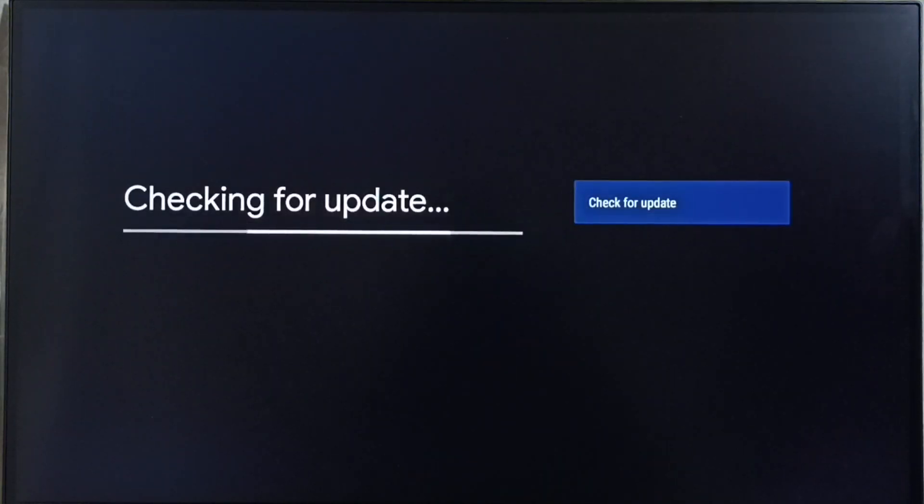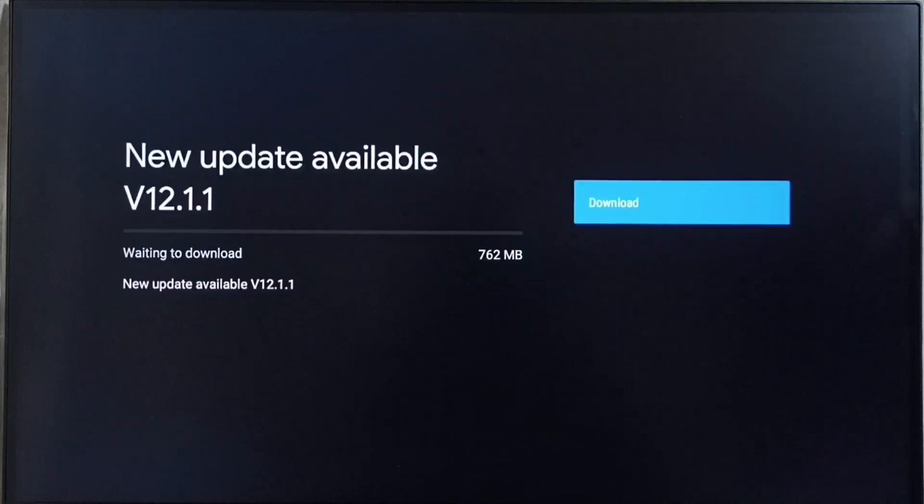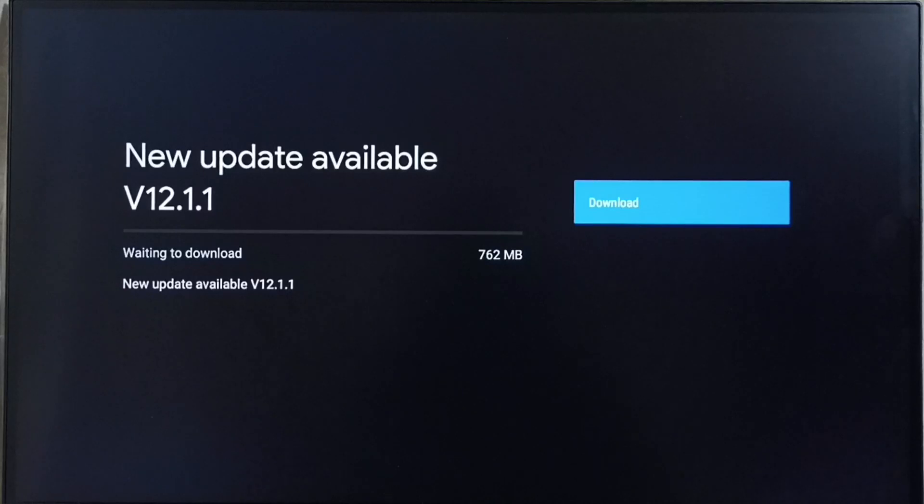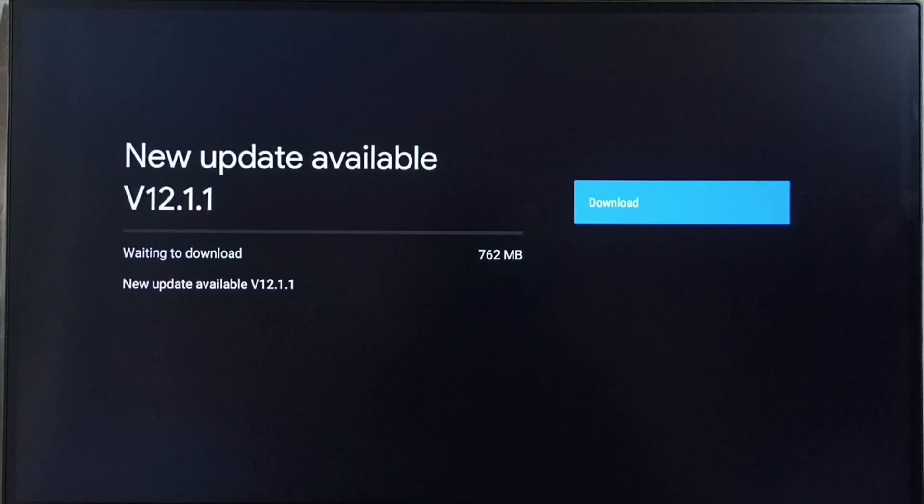Now it is checking for update. Please wait. Then it shows new update available. Version of new update is Android TV OS version 12.1.1. Size of this update is 762 MB.